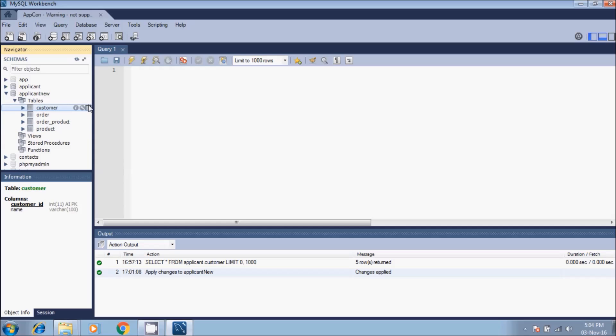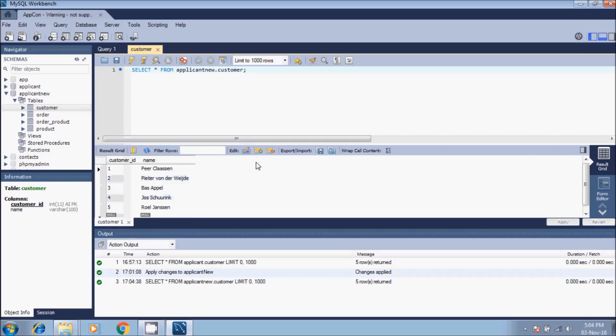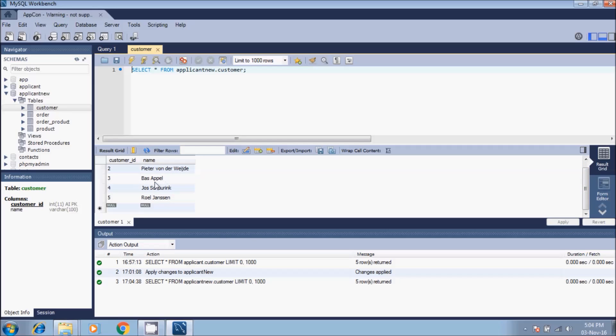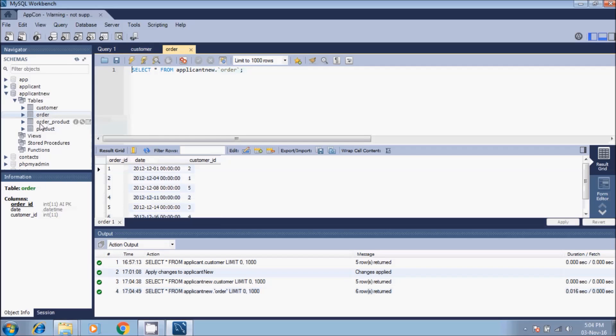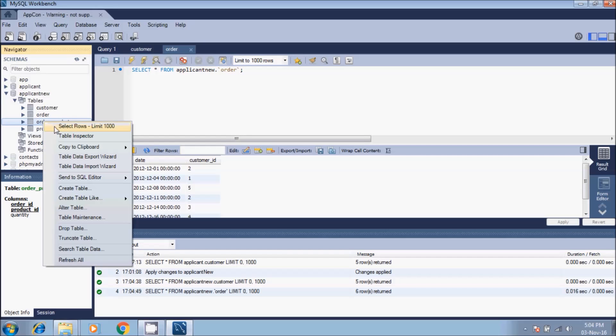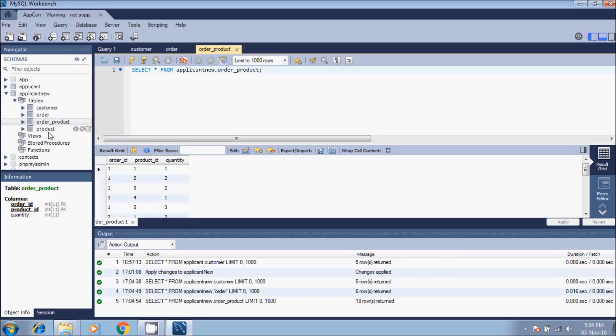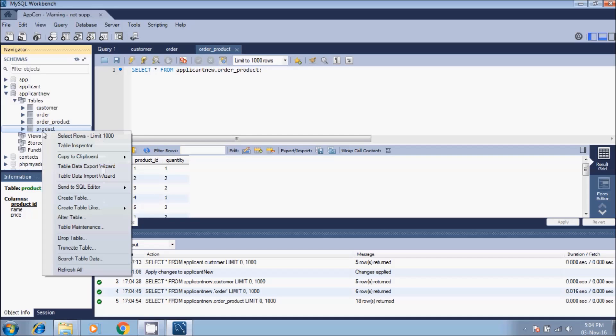If we right-click and select rows, as we can see all of them here with the records and columns. Order is also populated, as well as order product and product.